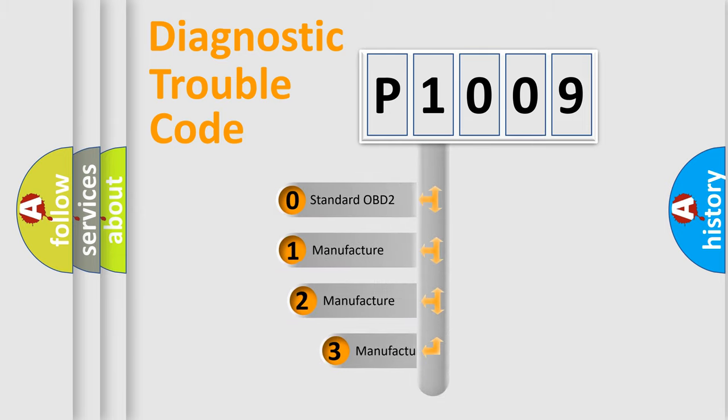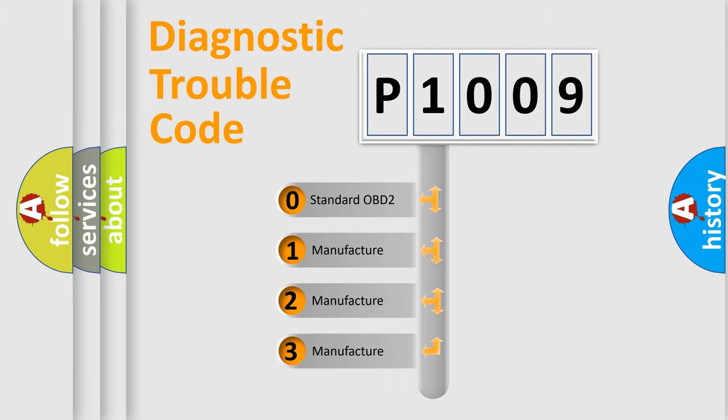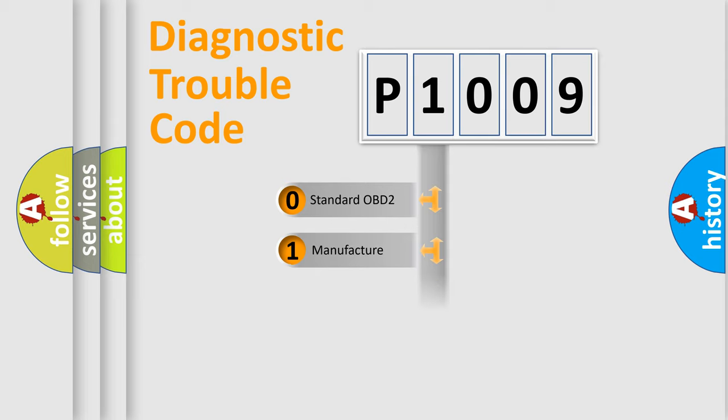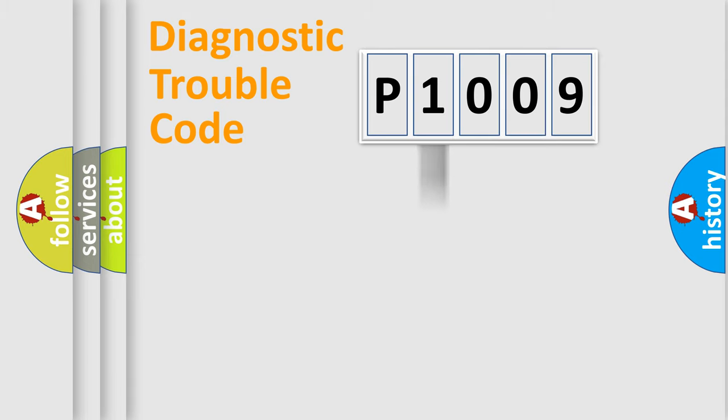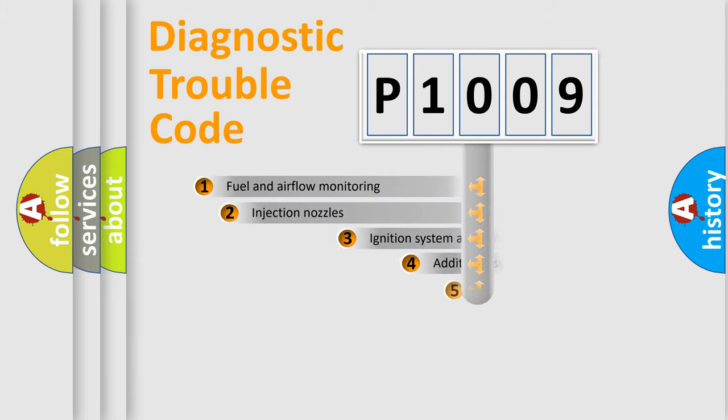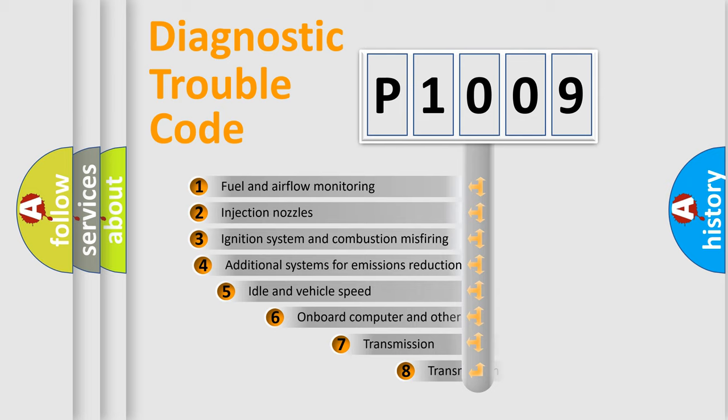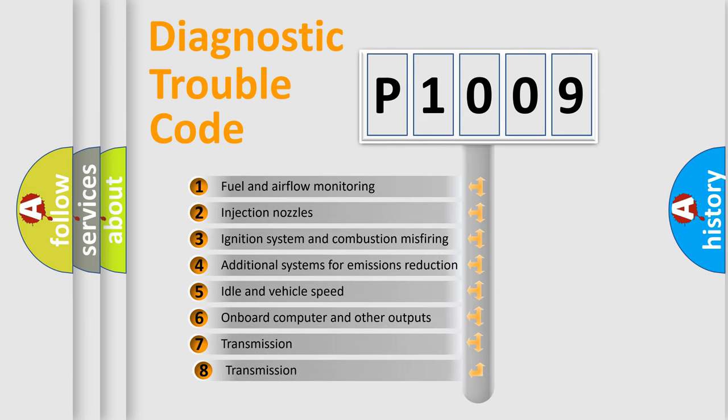If the second character is expressed as zero, it is a standardized error. In the case of numbers 1, 2, or 3, it is a manufacturer-specific error.